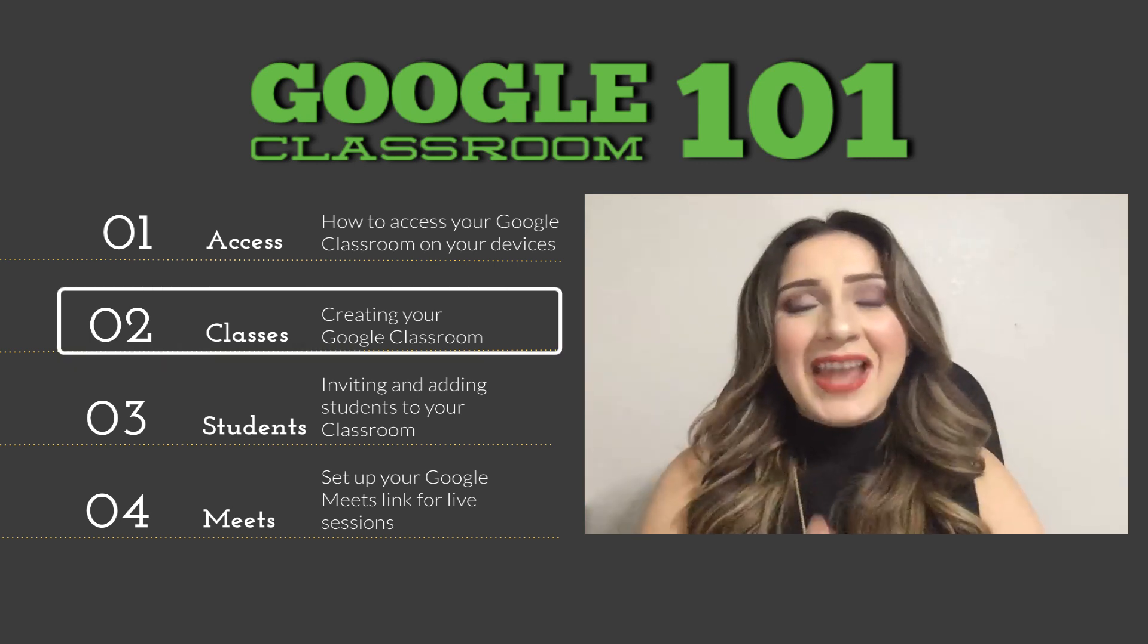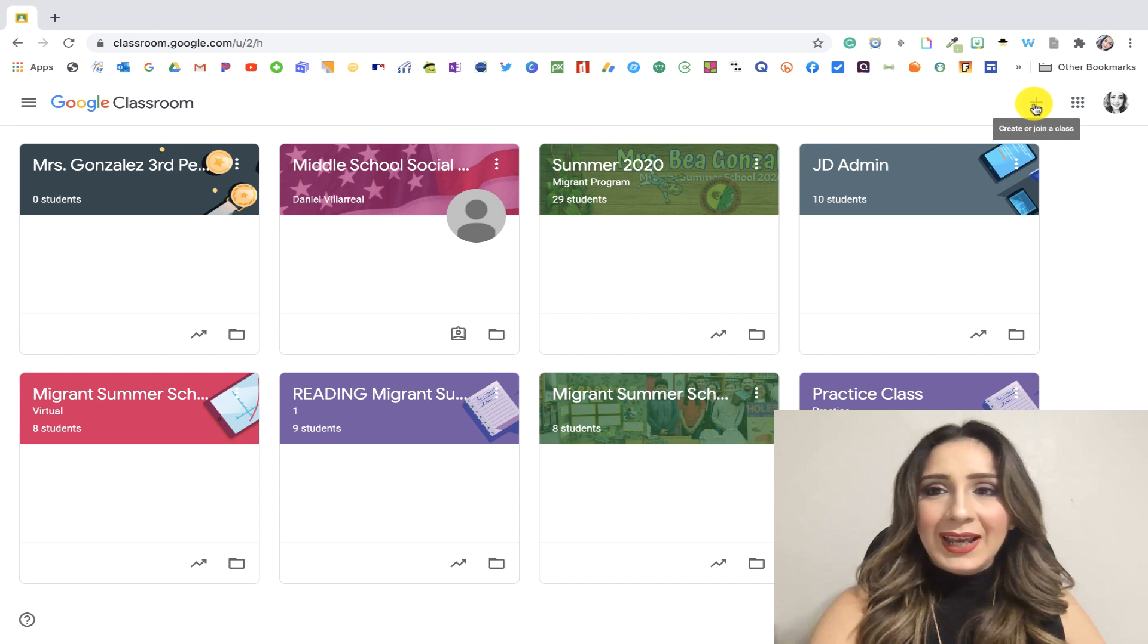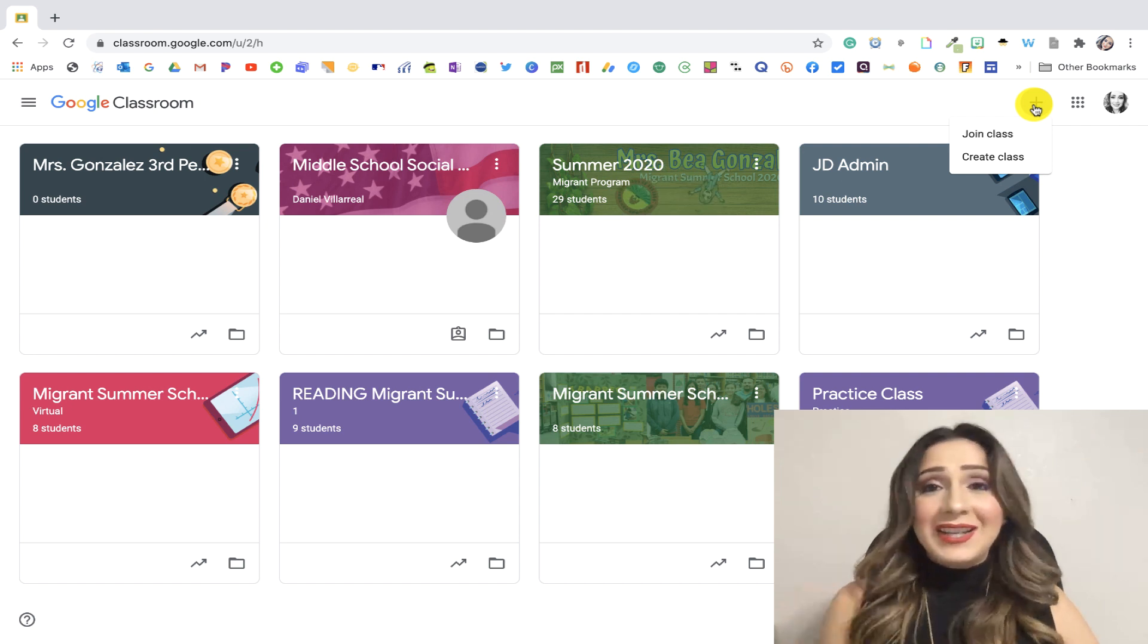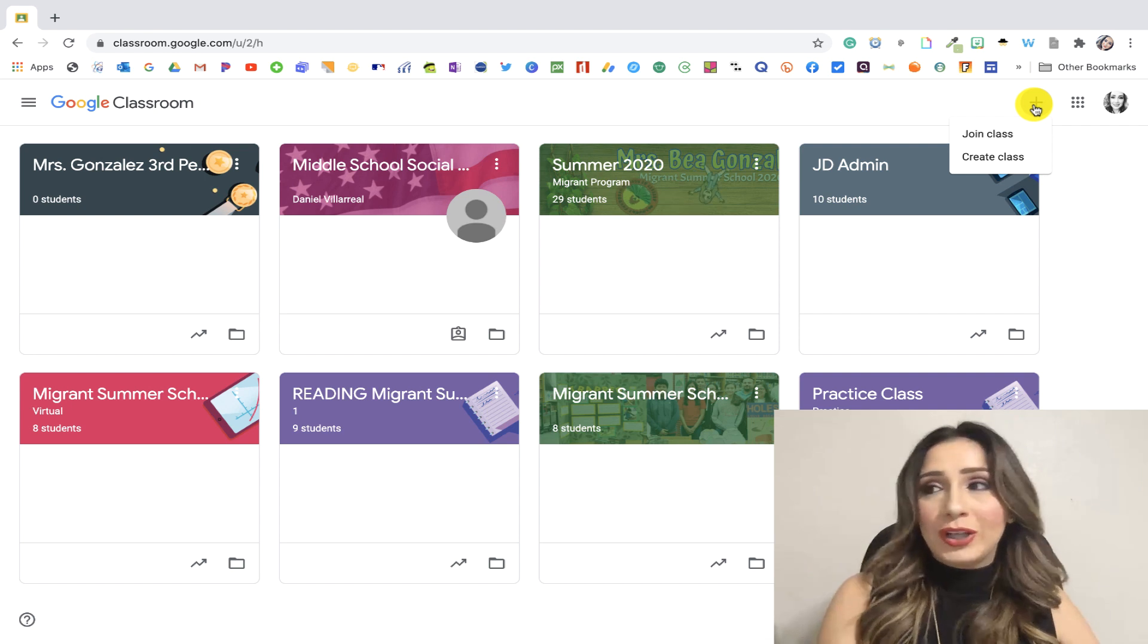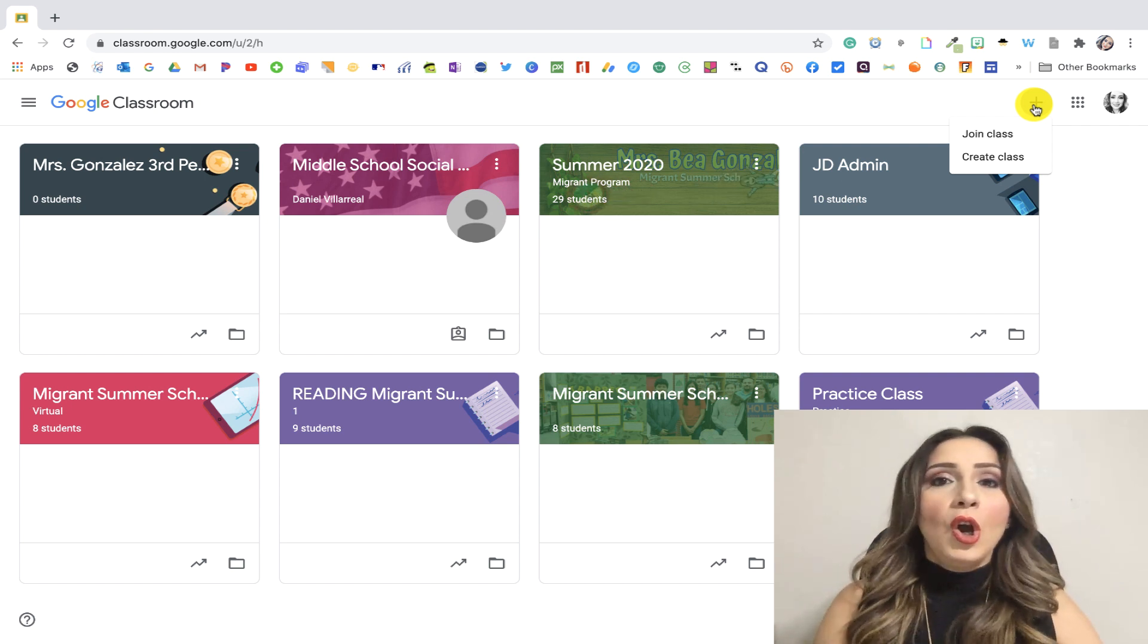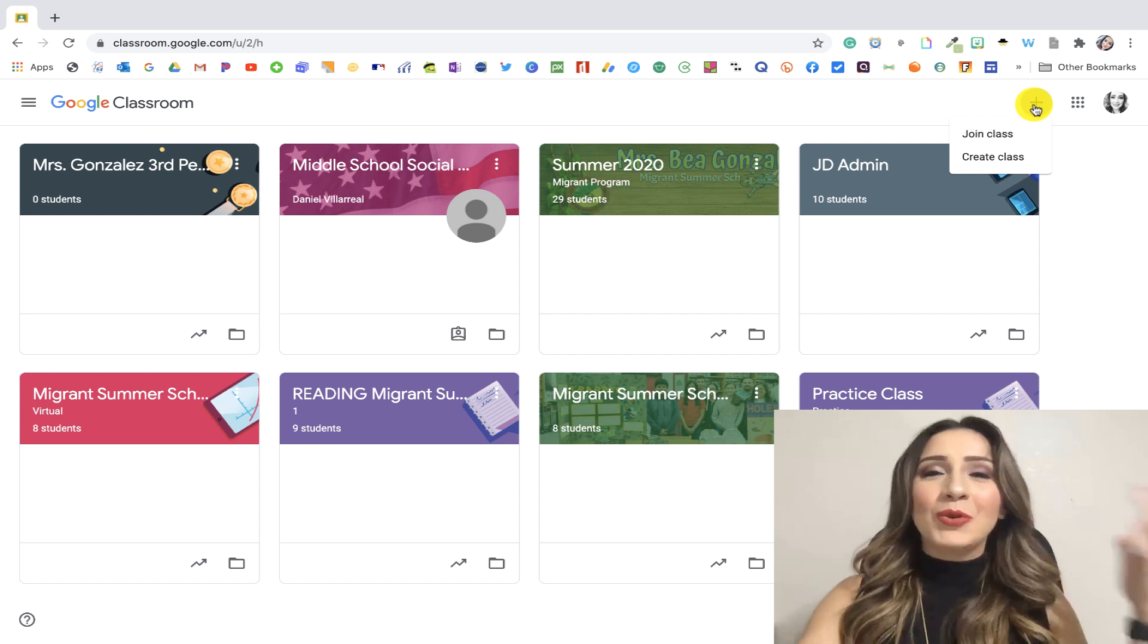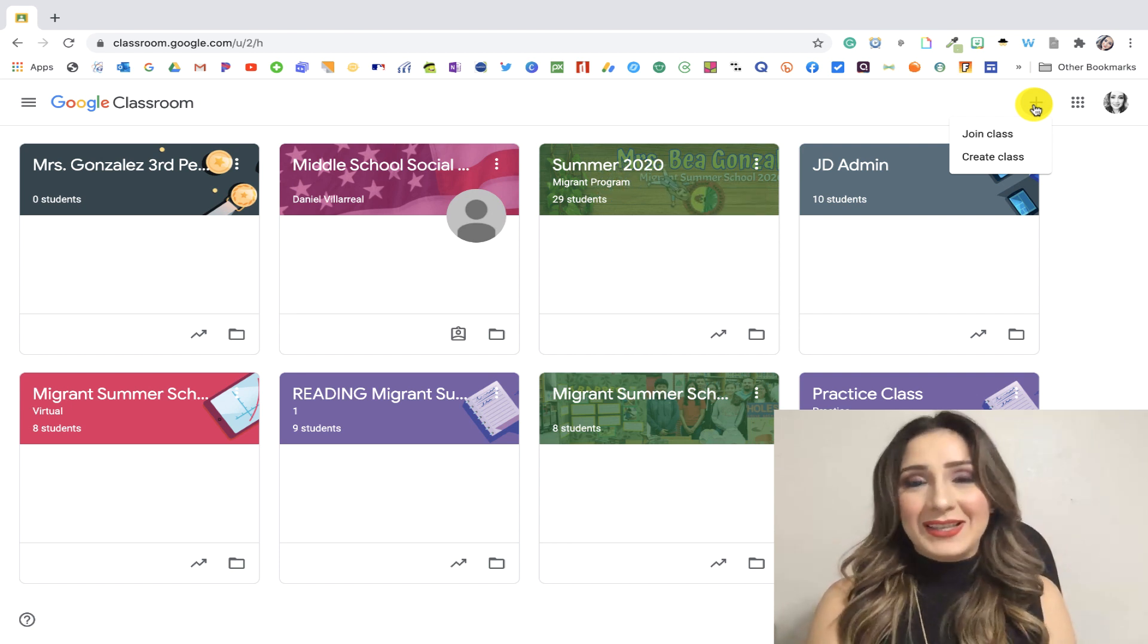The next thing is it's time to create a class. So we would go up here to the plus button, and we would create a class. If your kids are trying to join a class, then they would join the class. As an educator, you also have that option to join a class, because you can join a colleague's class to see what they're doing, especially as a co-teacher. Or there's something I want to really go into right now, but I'm going to restrain myself and not do it.